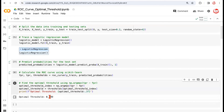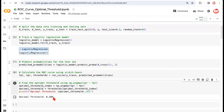The right threshold turns out to be 0.20. Imagine by default the threshold in most tools is 0.5, but as per our data, the right threshold is 0.2. This threshold is the right one to use for training data to convert probabilities to classes. The same threshold would then be passed on to the test data as well — what you learn from training is what you pass to test.